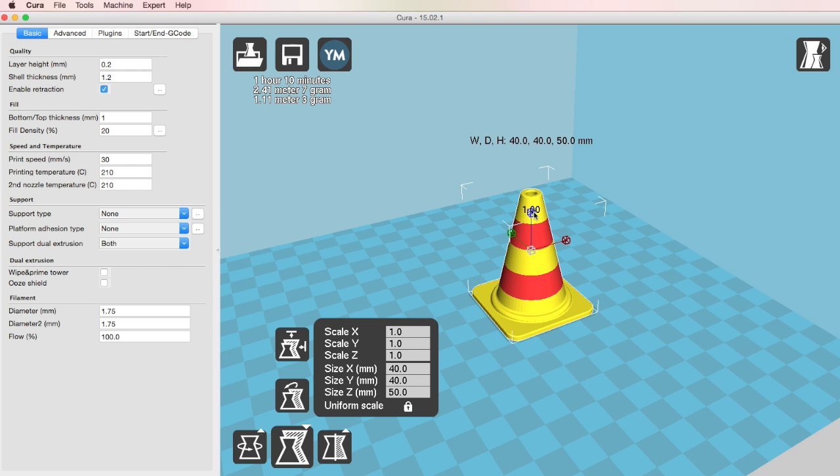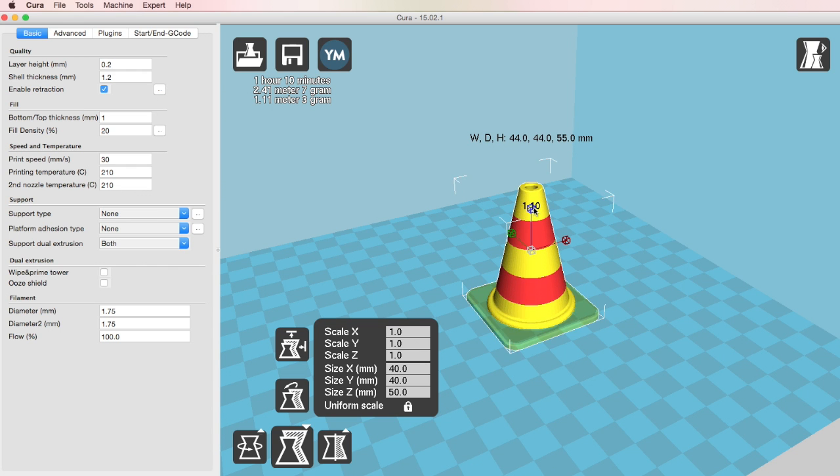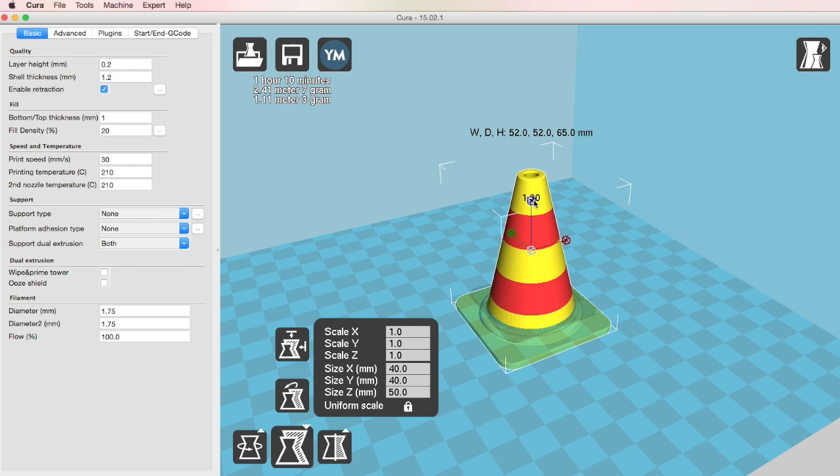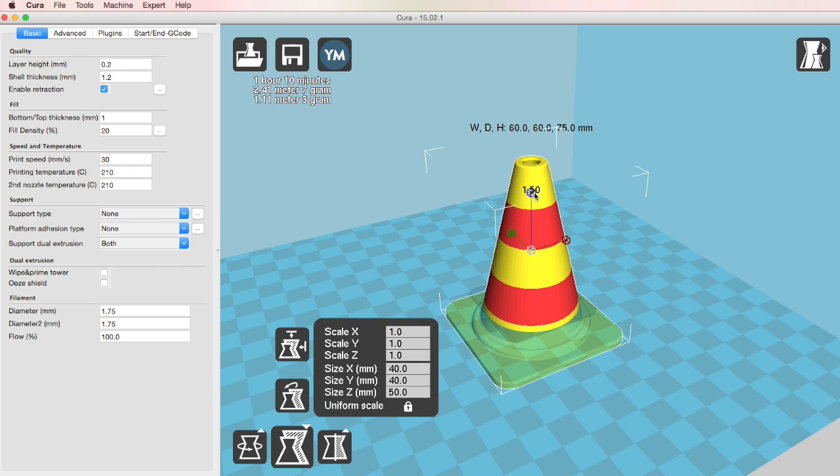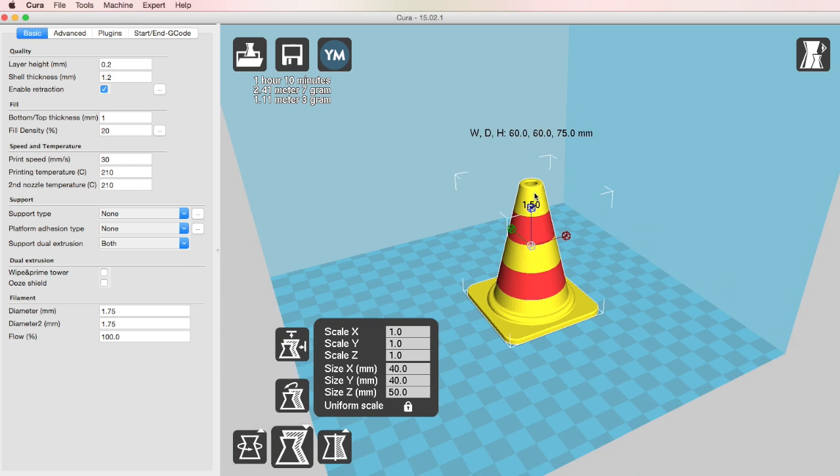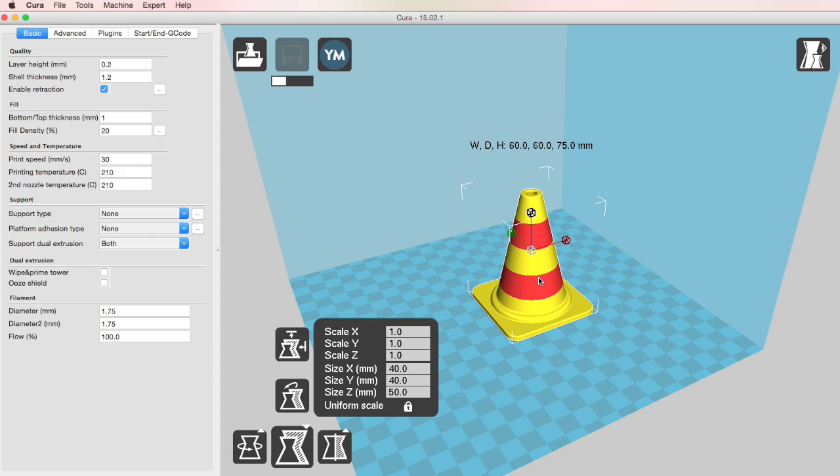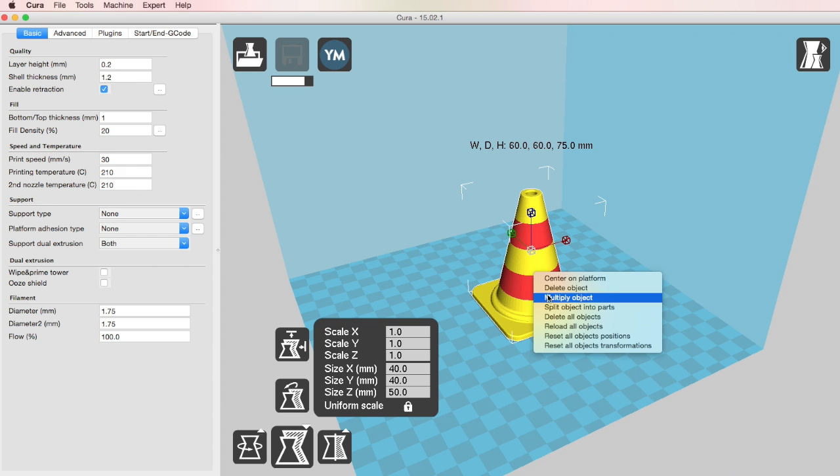Now I'm just going to rescale this cone to make it a little bit larger and then center it to the middle of the platform.